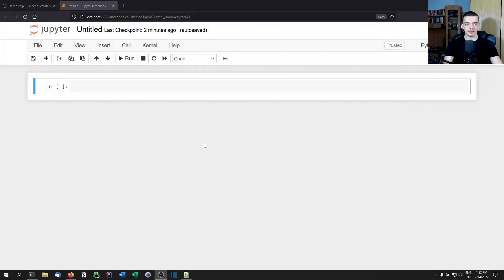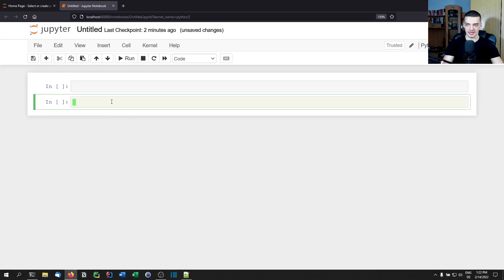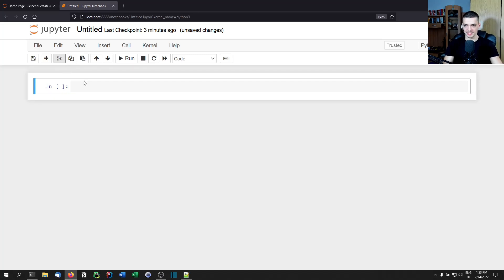I'm going to do all this in a Jupyter notebook. You can also do it in PyCharm or the Python IDLE — the code is the same. The main benefit of Jupyter notebook is that you can run individual cells, so you can import, define the model, load the dataset, and train the model without re-running all the code every time.